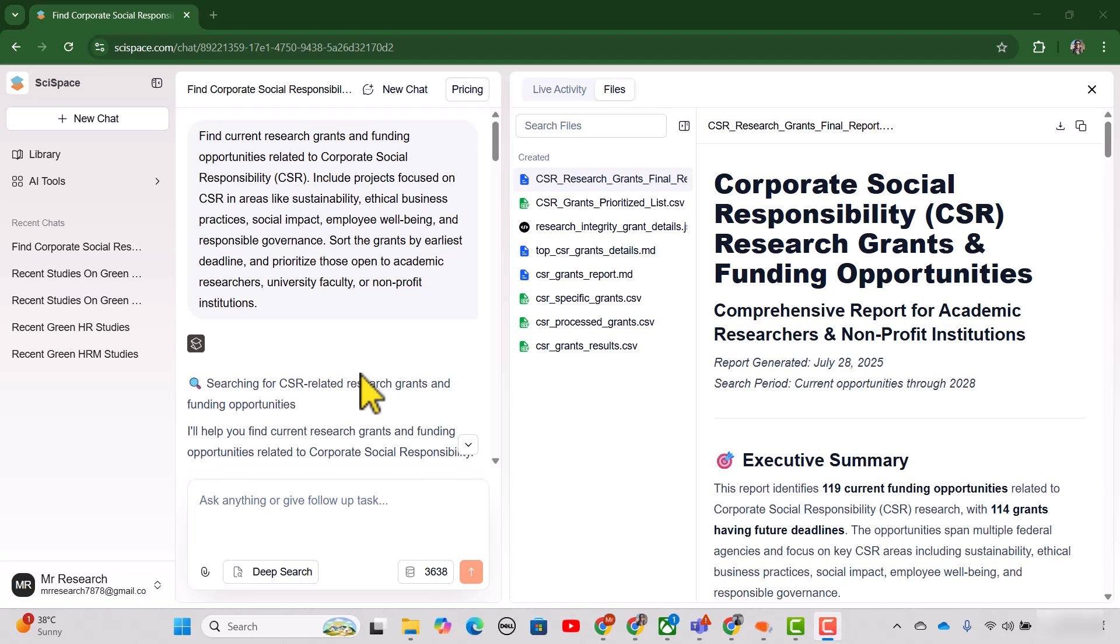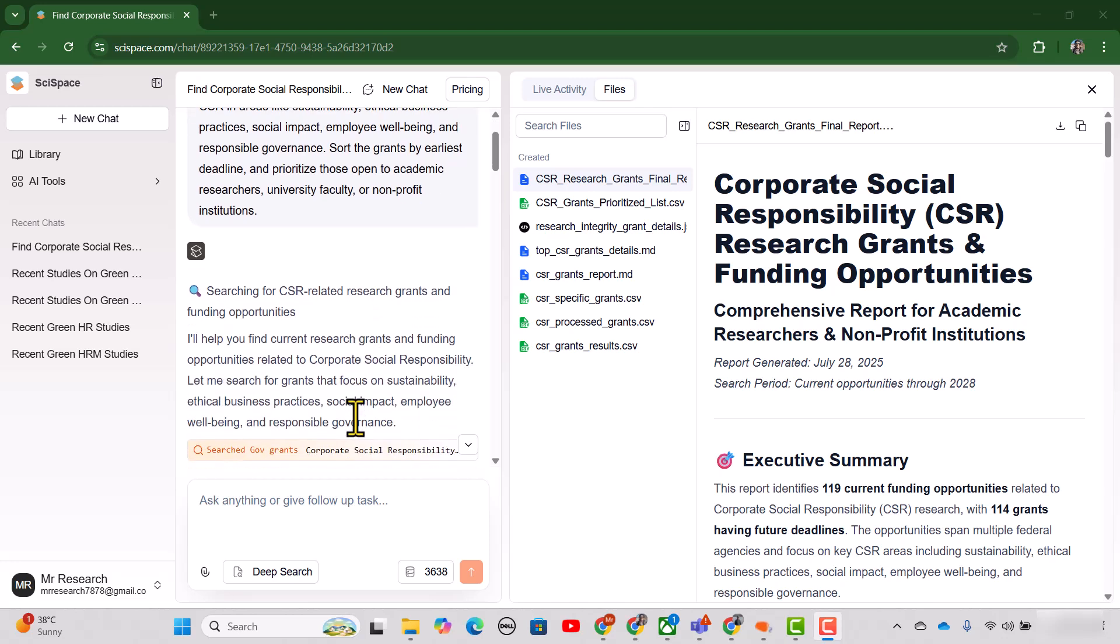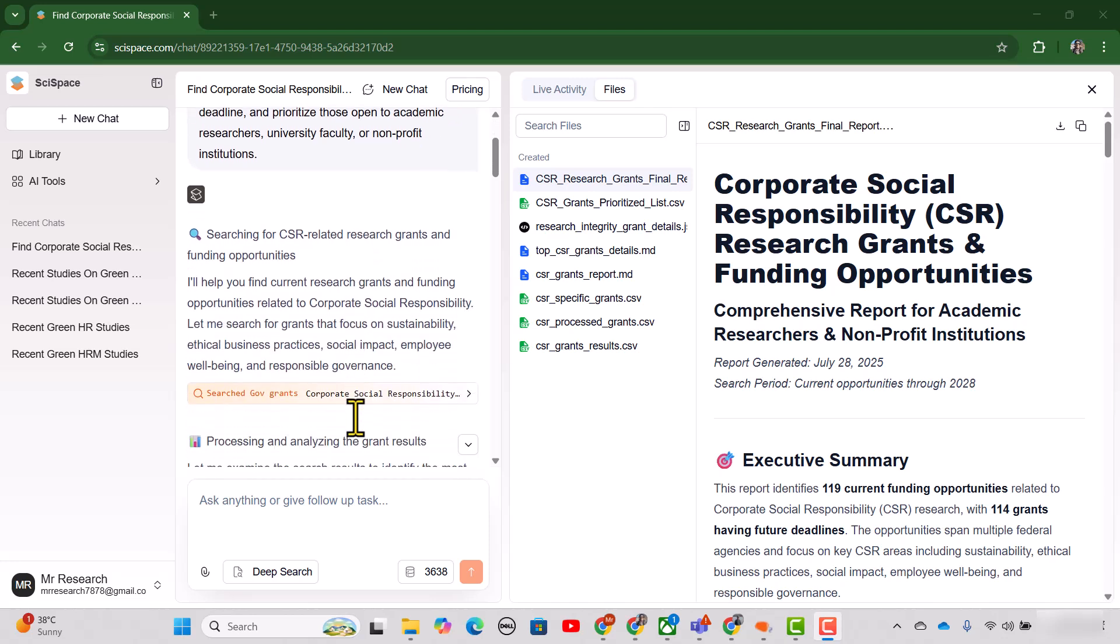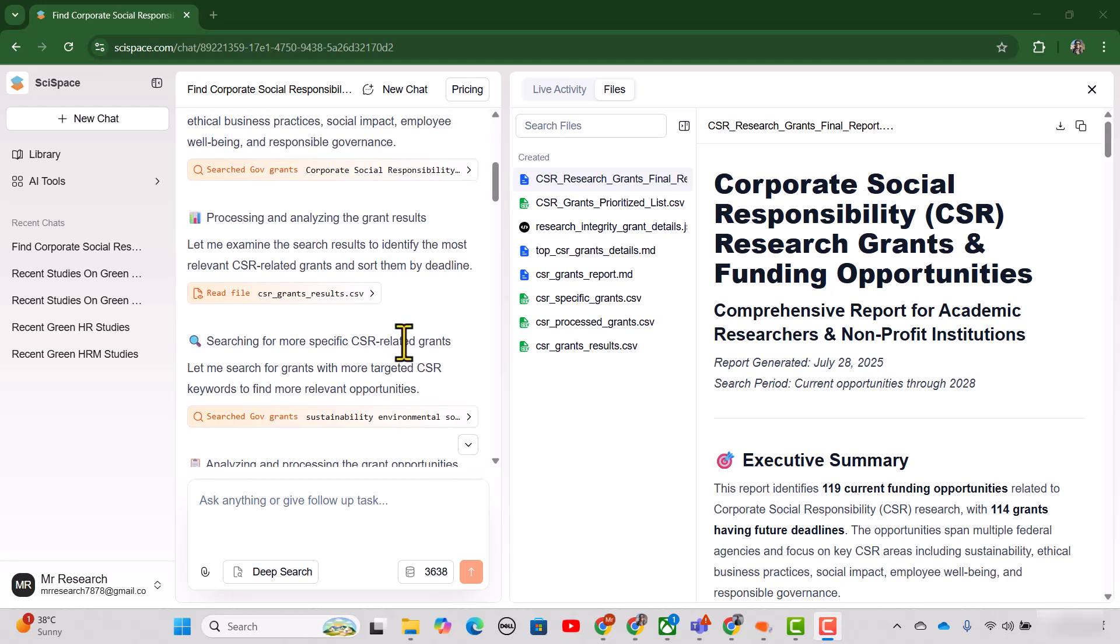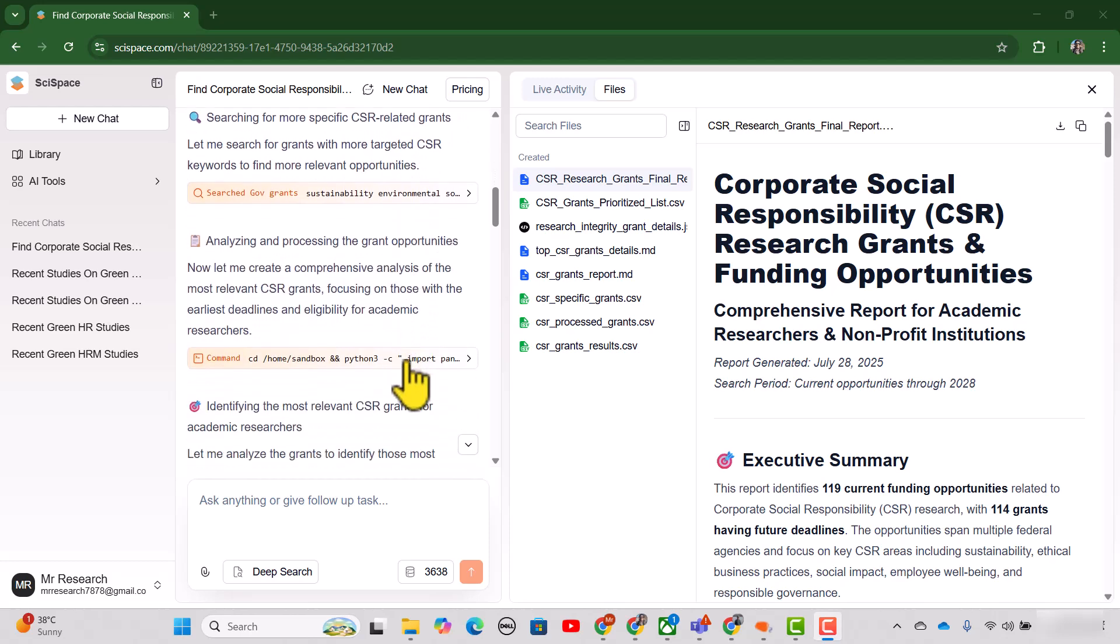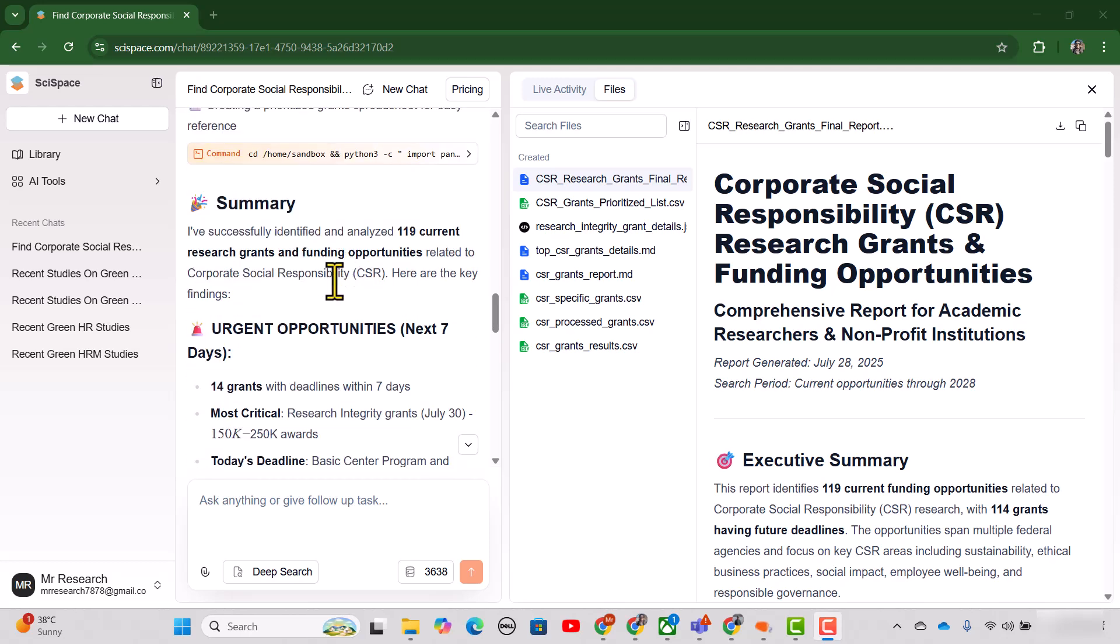See, SciSpace Agent has provided us the complete details regarding all the steps that it has taken to come up with the relevant funding and grant opportunities for us. Here you can see all the relevant details. And here is the summary.